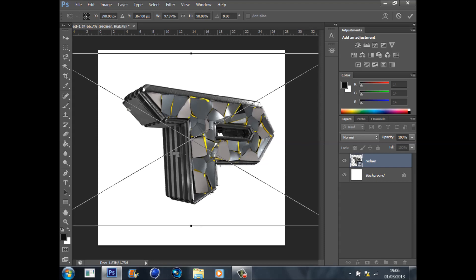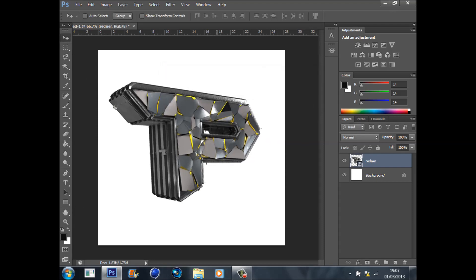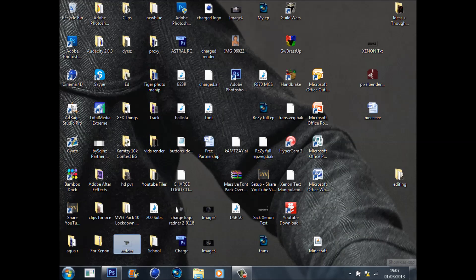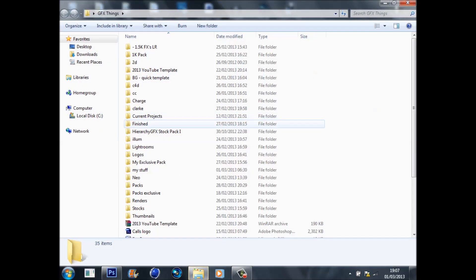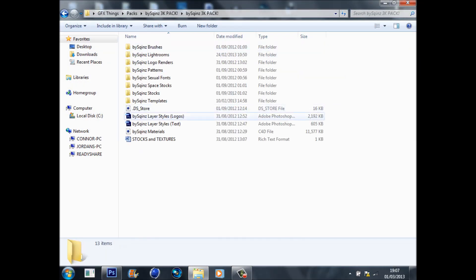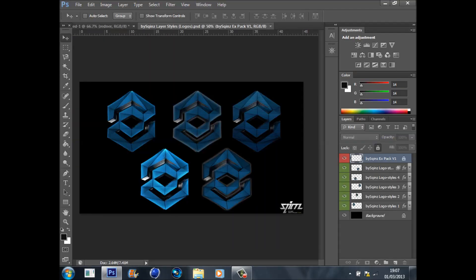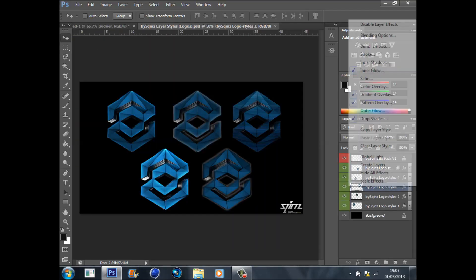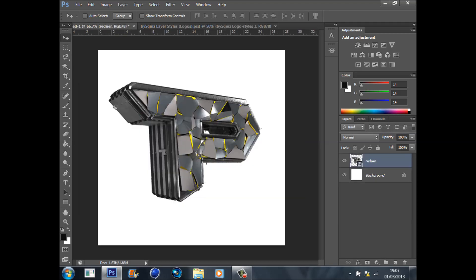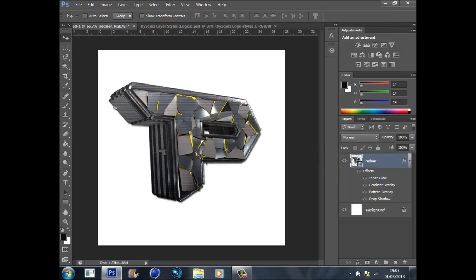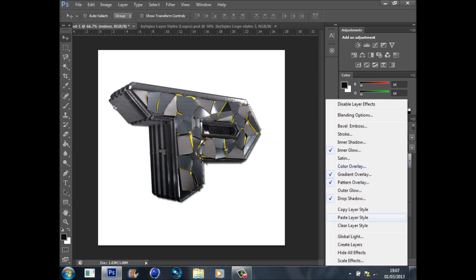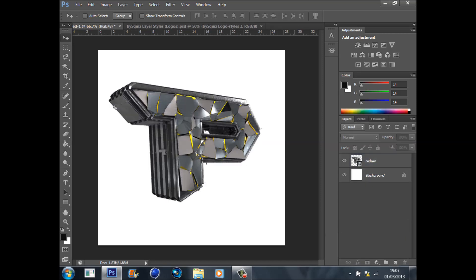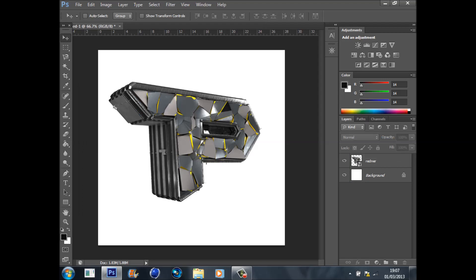Now first of all, we're going to do the layer styles. There's two ways you can do this. You can be a cheat and save time by getting a pack, grab one of them and copy and paste it on. But I'm going to show you how to do it properly. I will put this layer styles pack in the description.